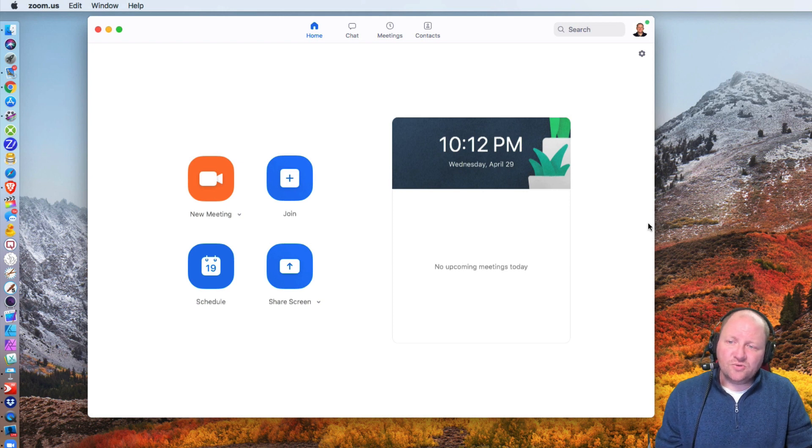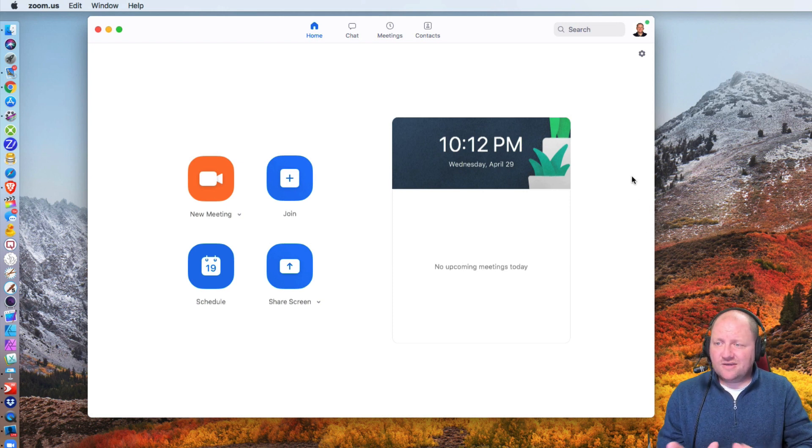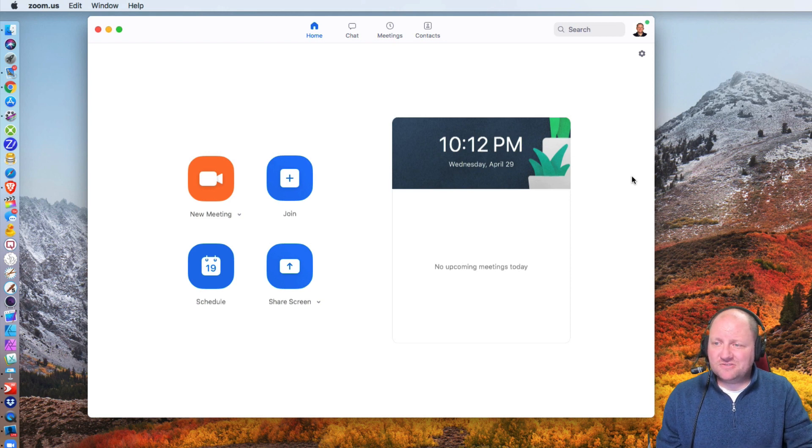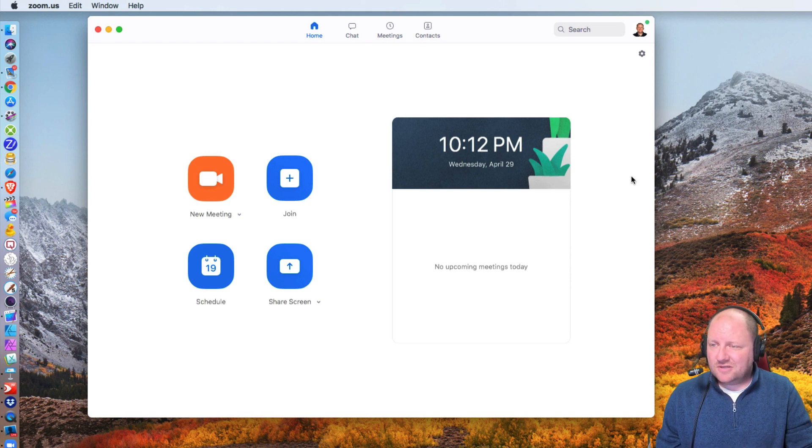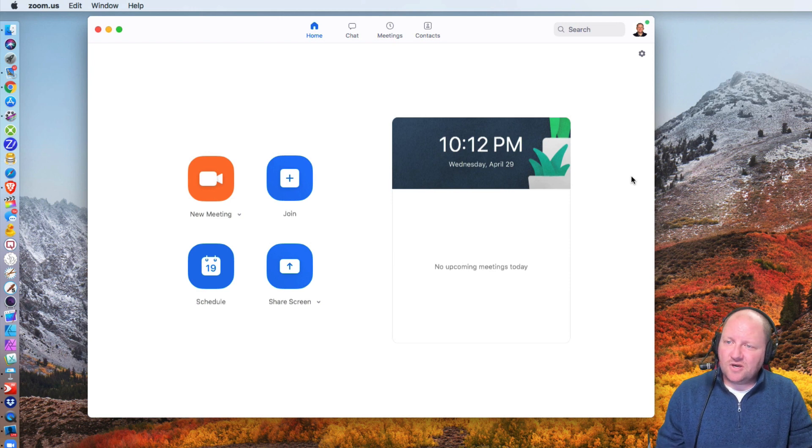And what we want to do is inside Zoom, we want to tell Zoom that anything that's coming through my mic, I need you to play as if it's live, unaltered kind of process. So let's go ahead and show you how to do that.